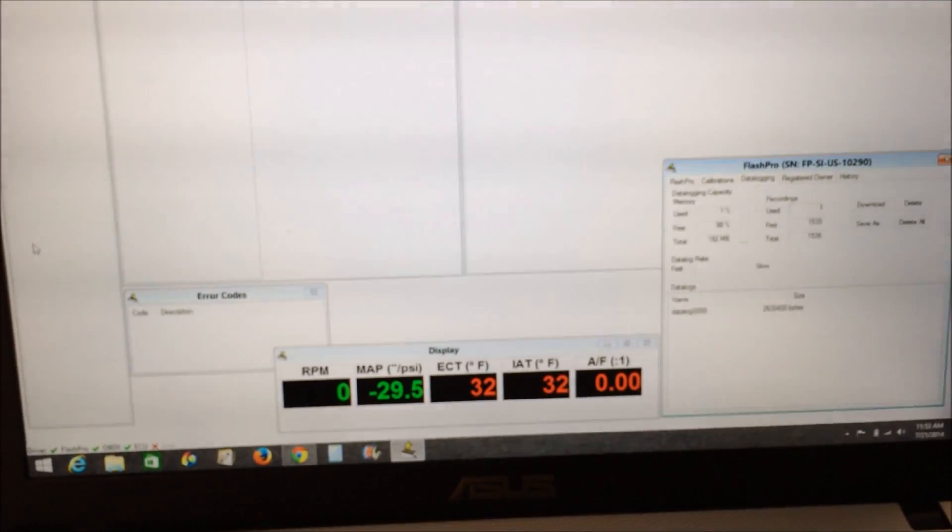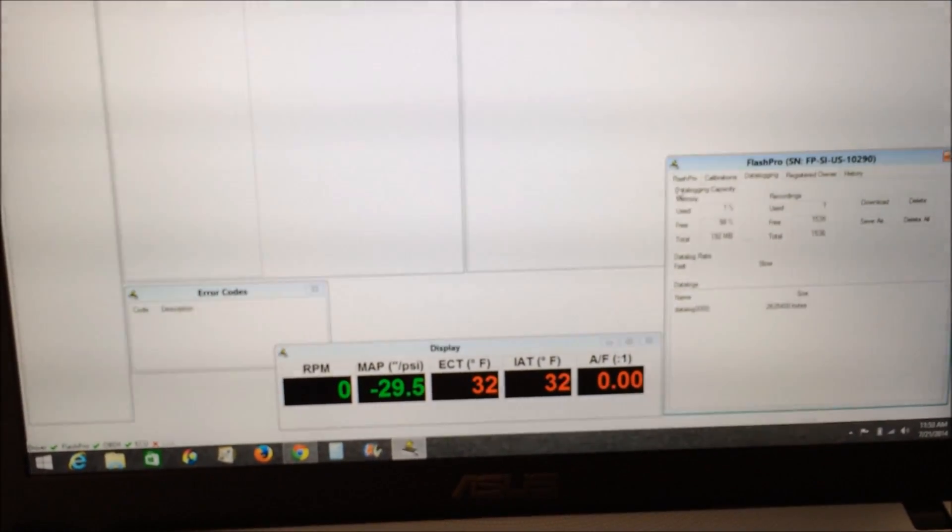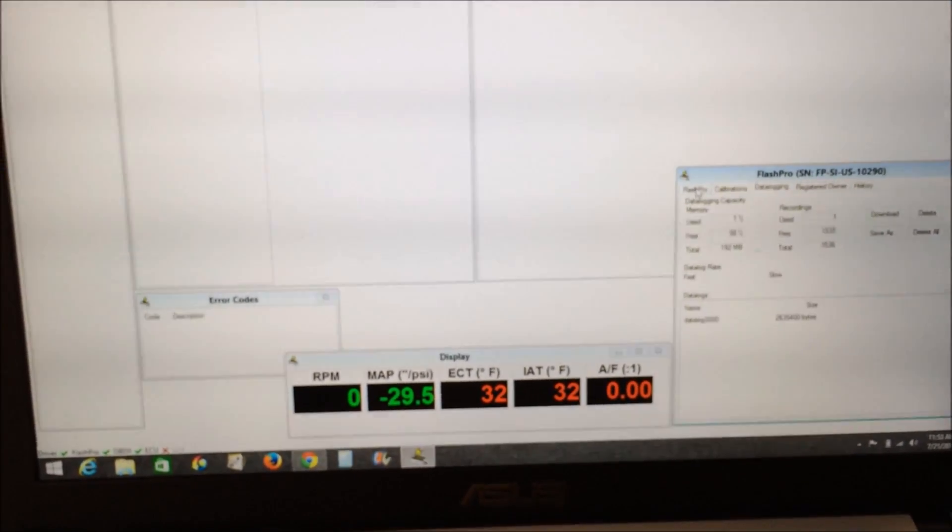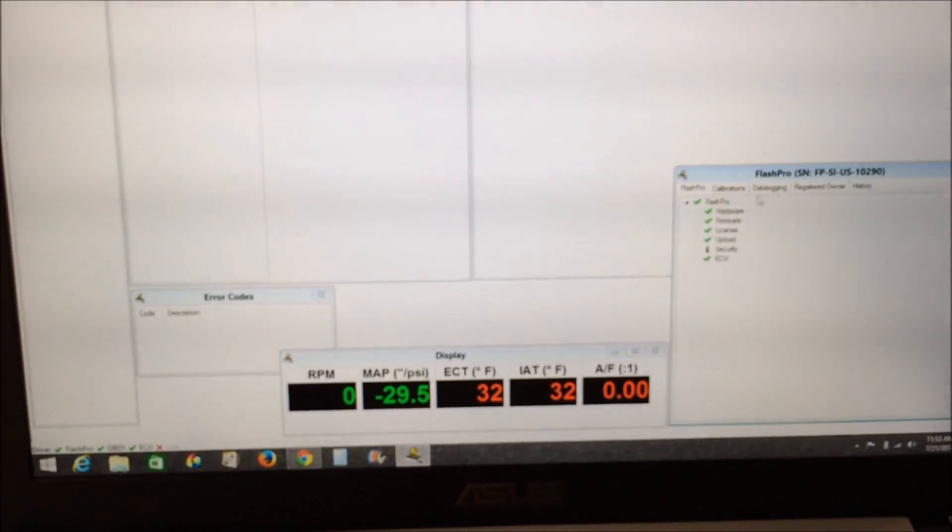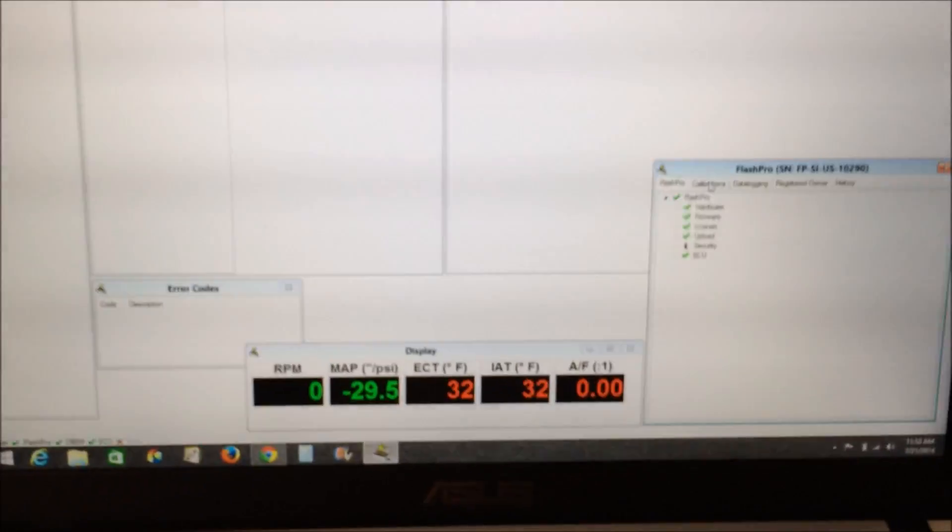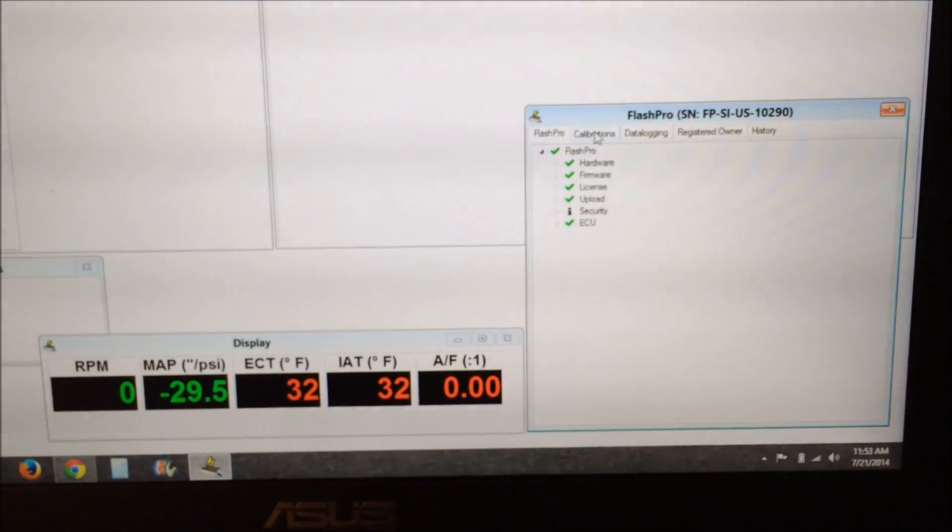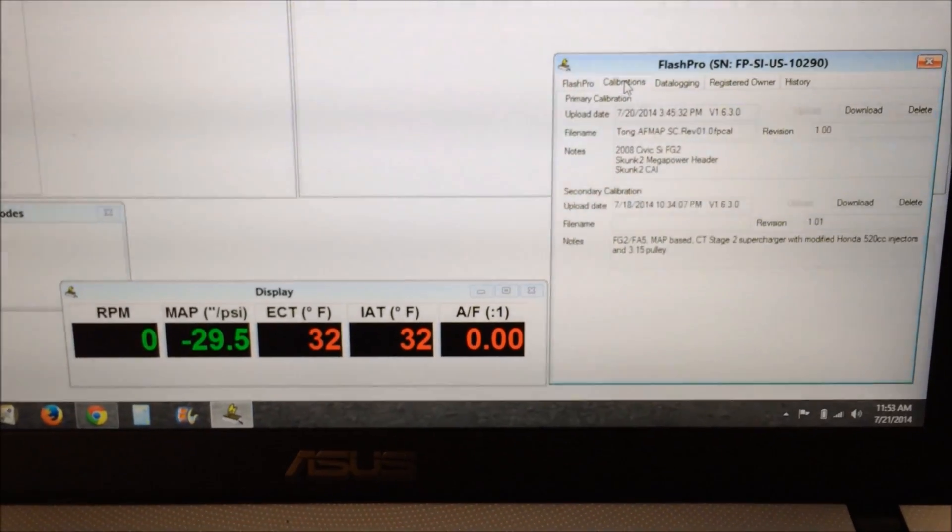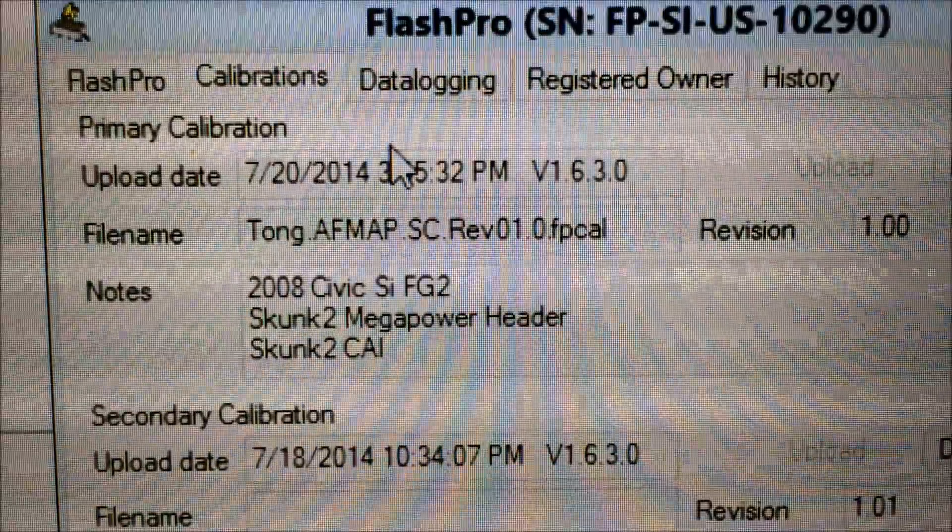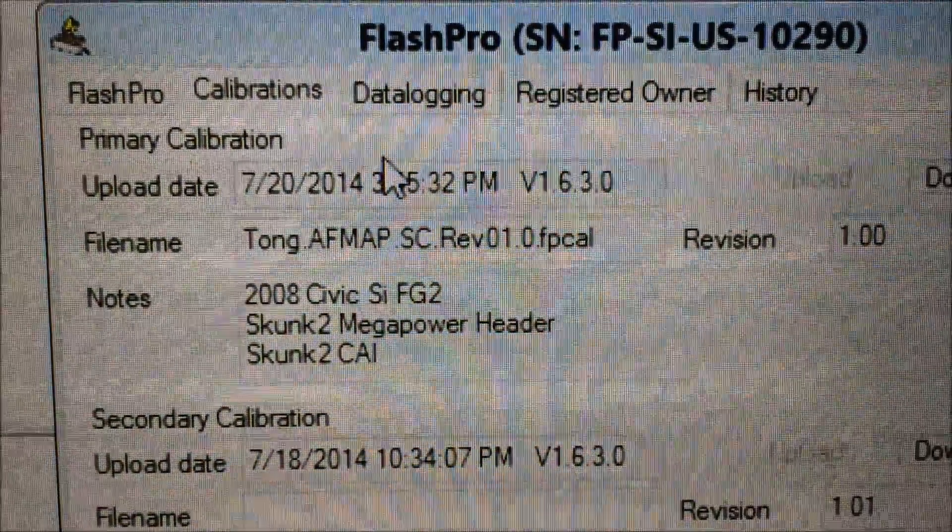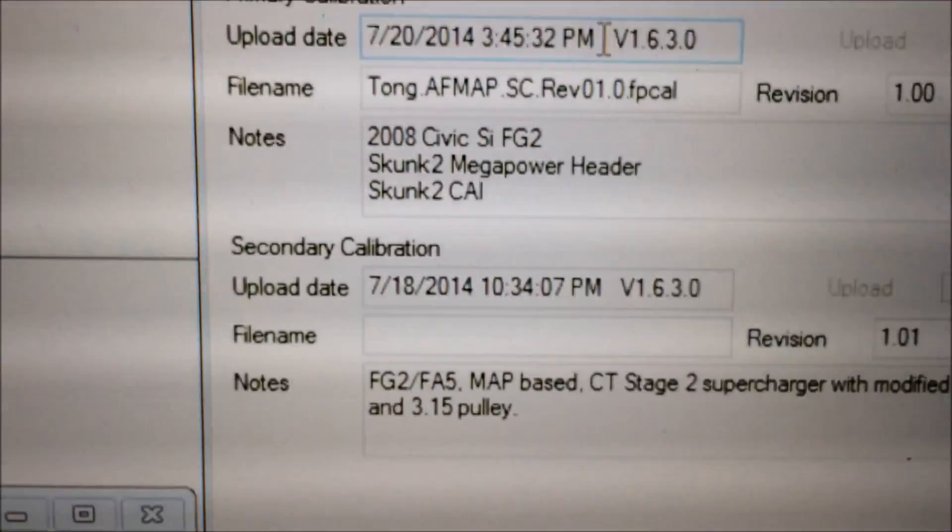Okay, I'm gonna be running a basemap from Vid. He sent me a basemap with my mods on there, so you can see here. Let's open that up.